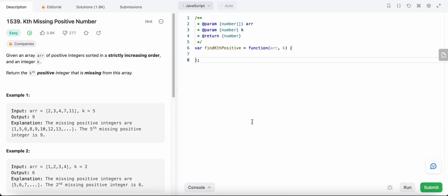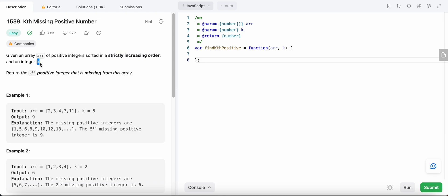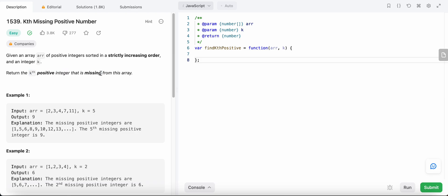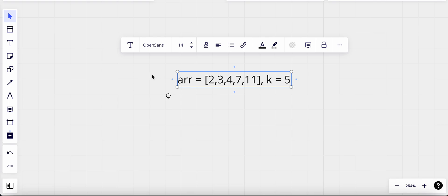Hello friends, today I'm going to solve LeetCode problem number 1539: Kth Missing Positive Number. In this problem we are given an array of positive integers sorted in strictly increasing order, and we are also given an integer k, and we need to return the kth positive integer that is missing from the array. Let's look at this example and see how we could solve this problem.